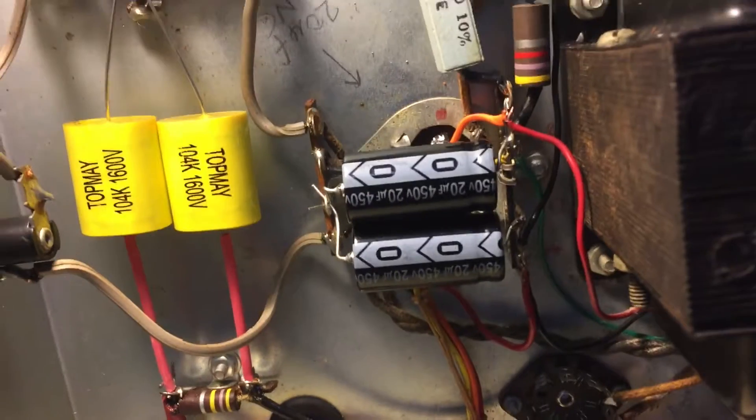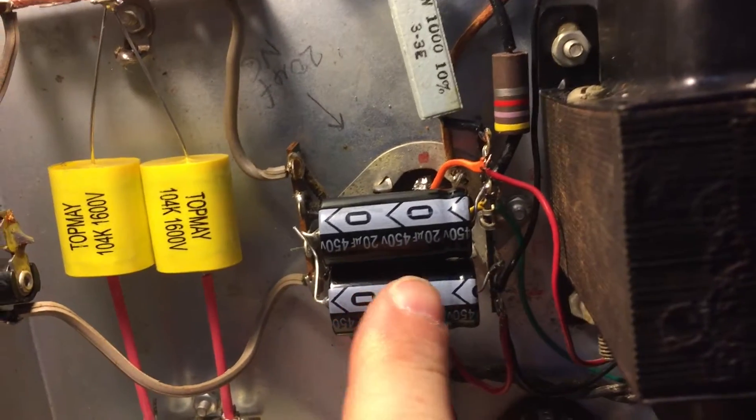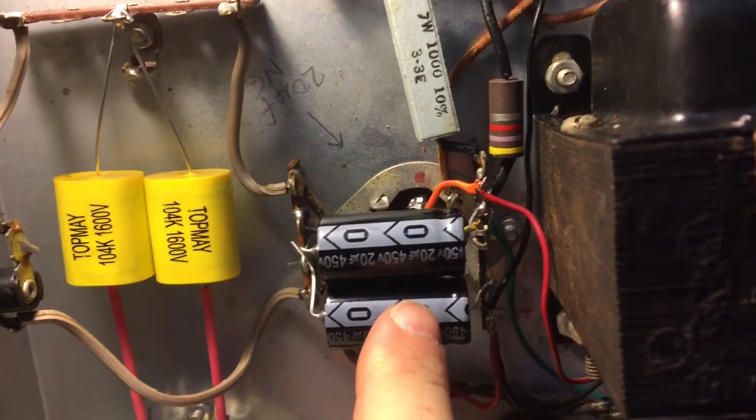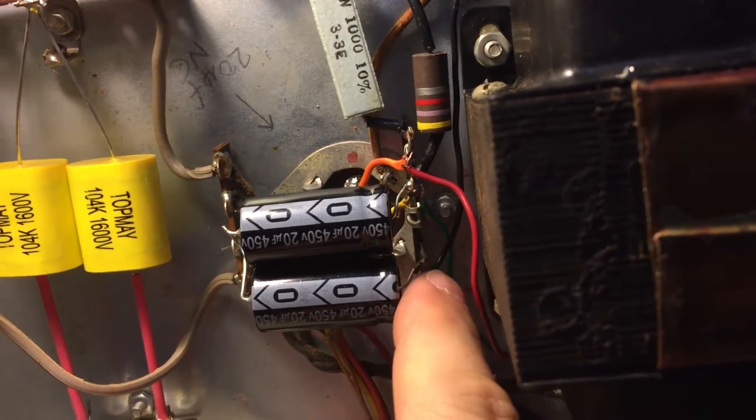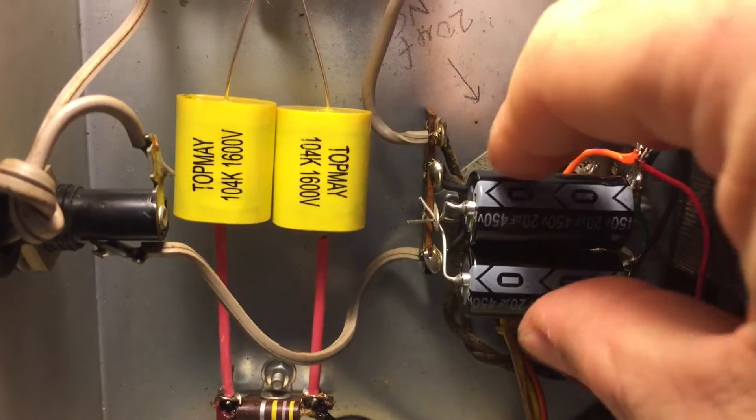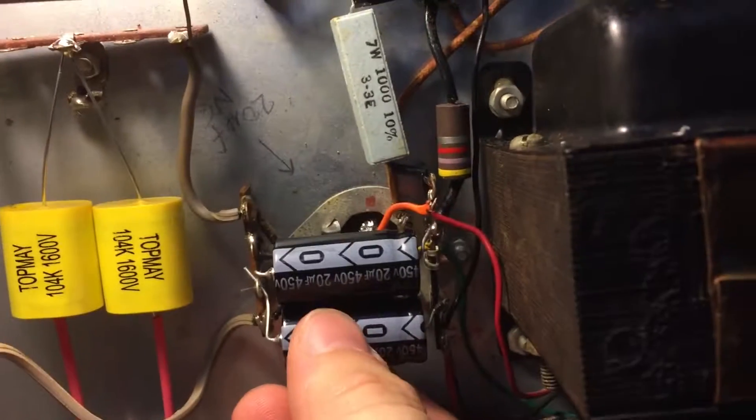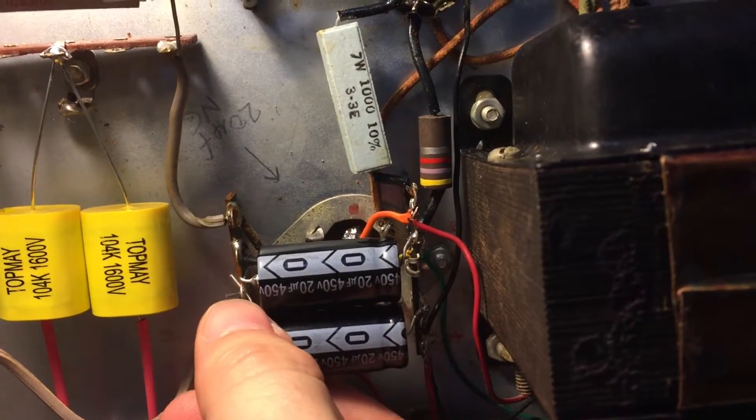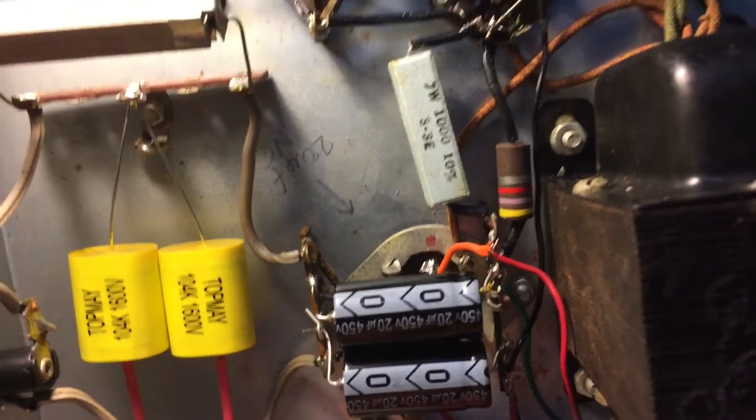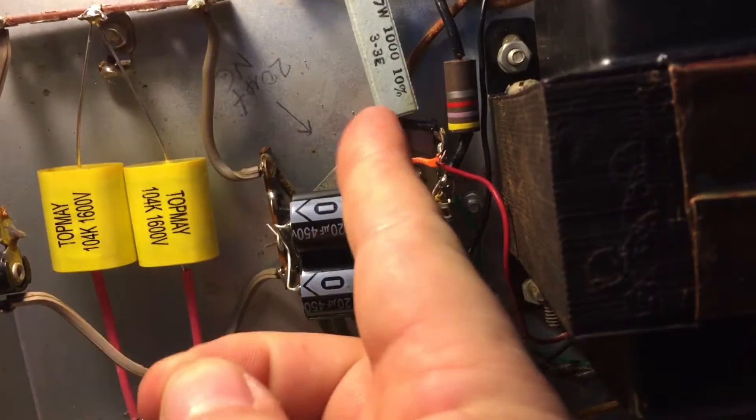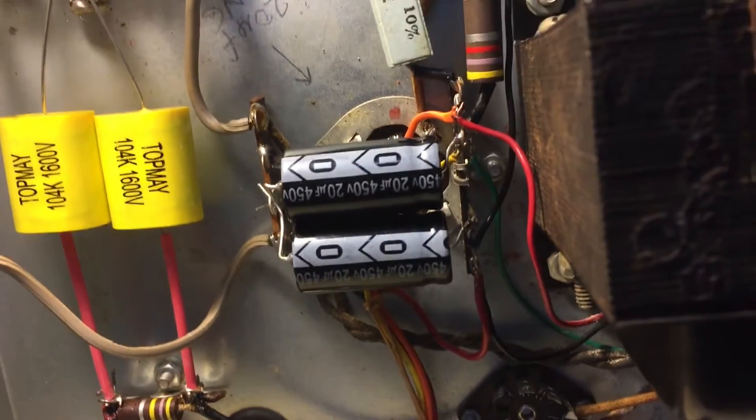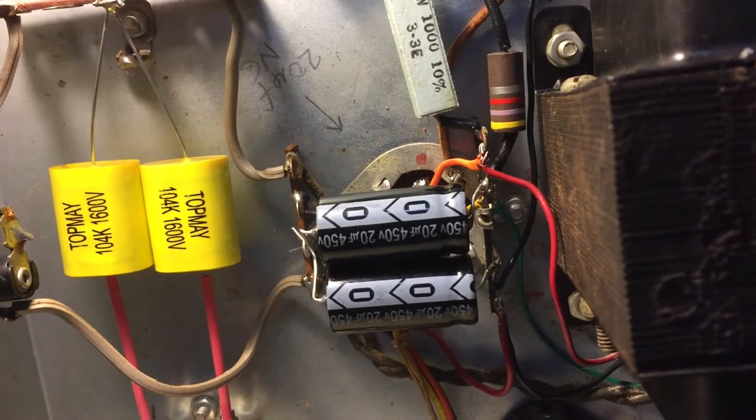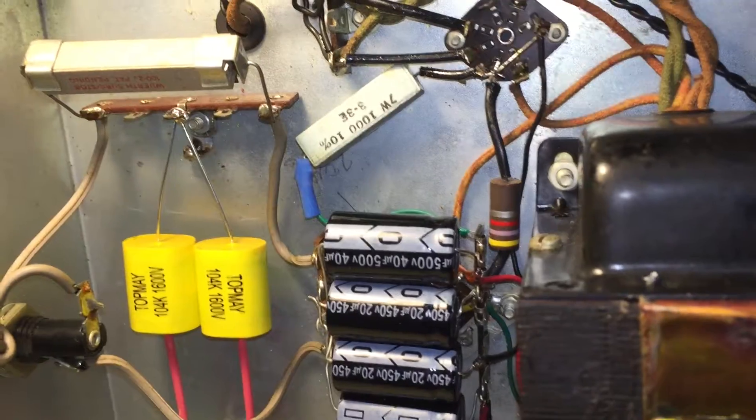At this point we have the 220s in. I worked from the middle first because it's easier to work from the middle outward. I've got the positive side tacked in. The negative side I left loose because until all four are in you don't want to tack them down. It also affords you the opportunity to rotate them. I like to have the values up where you can see them. Now I need to put the 50 and 40 in on the top and bottom.